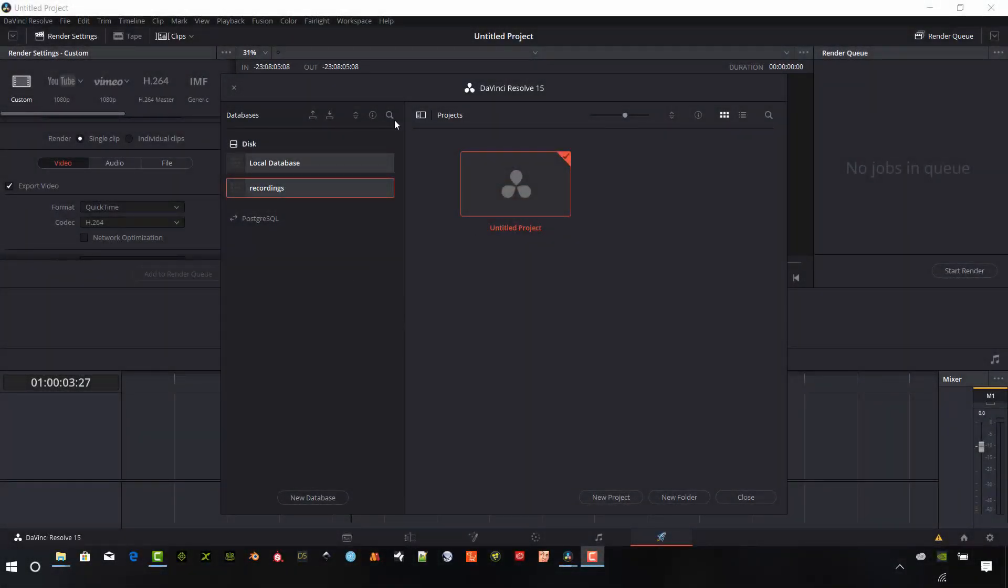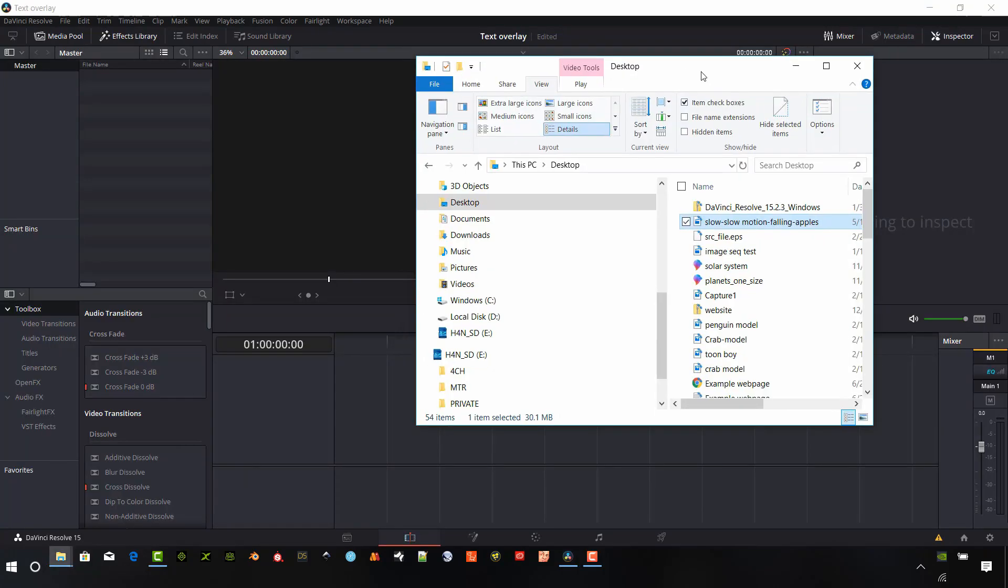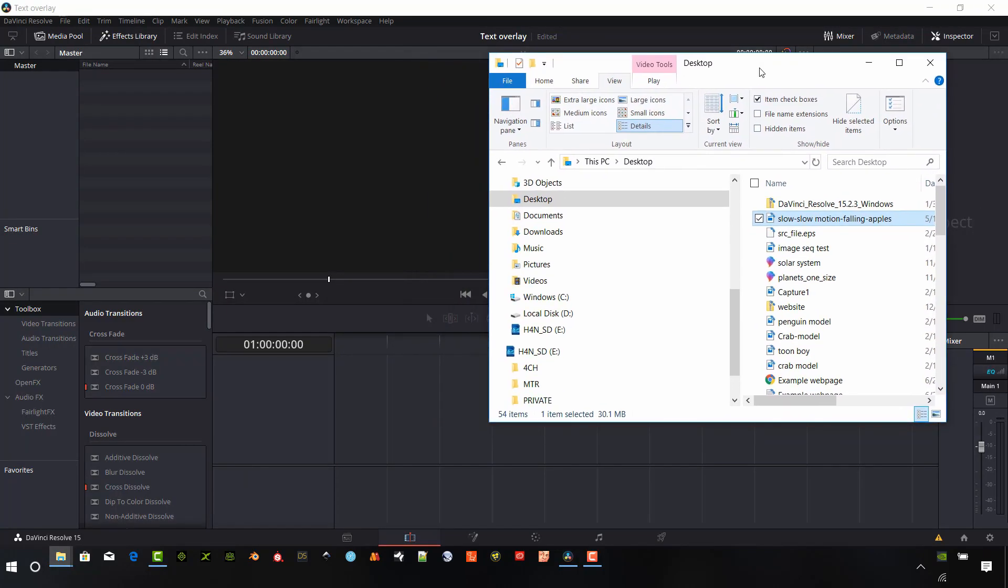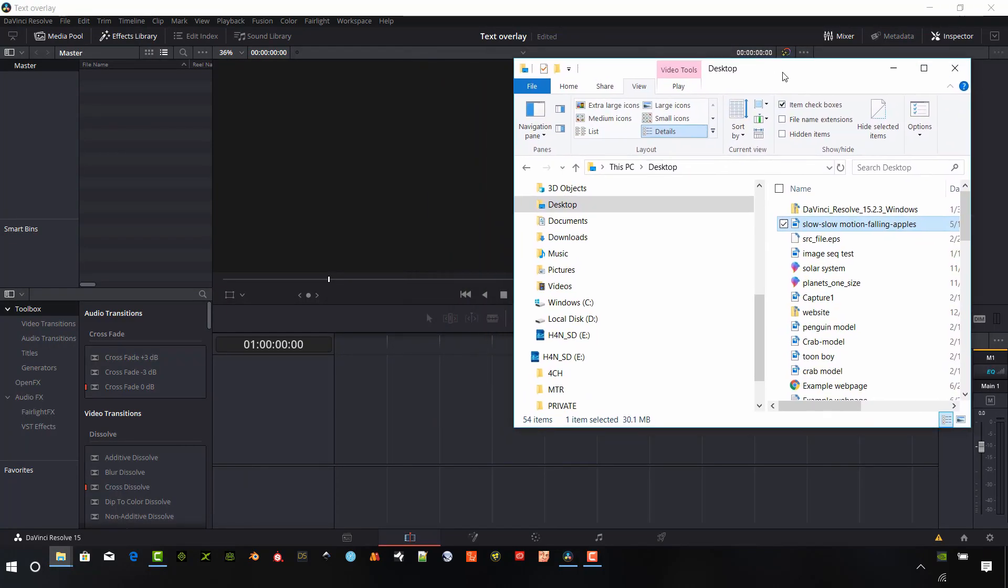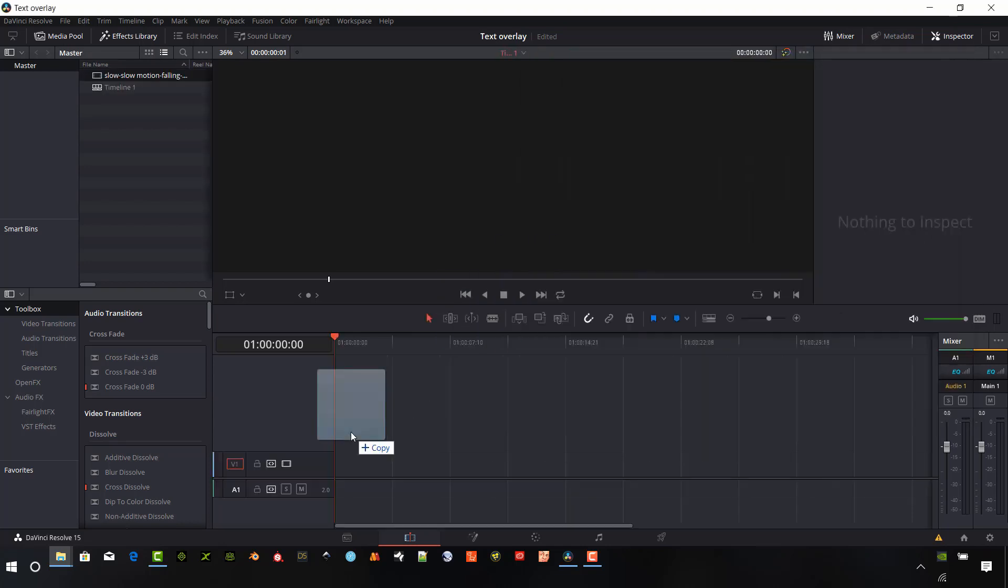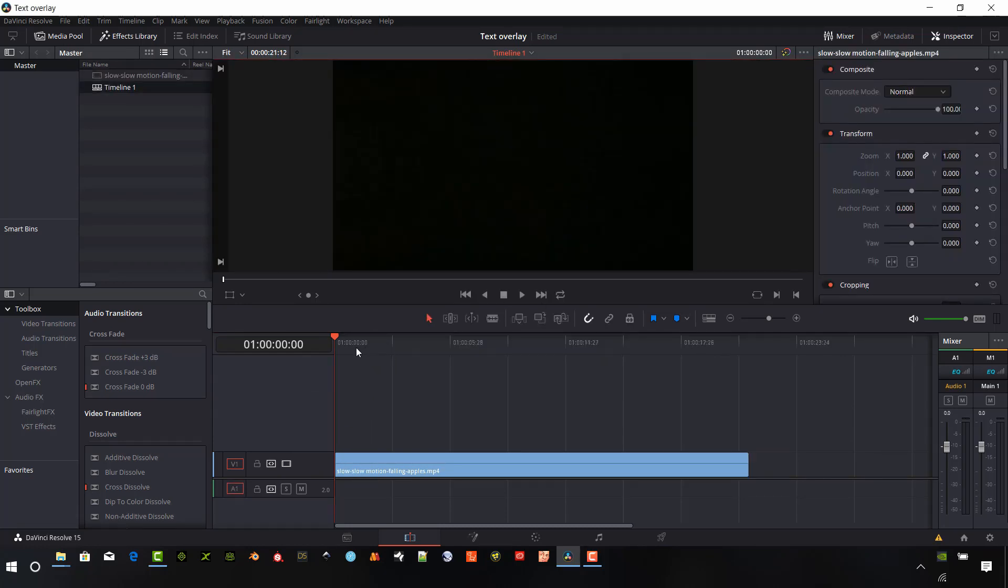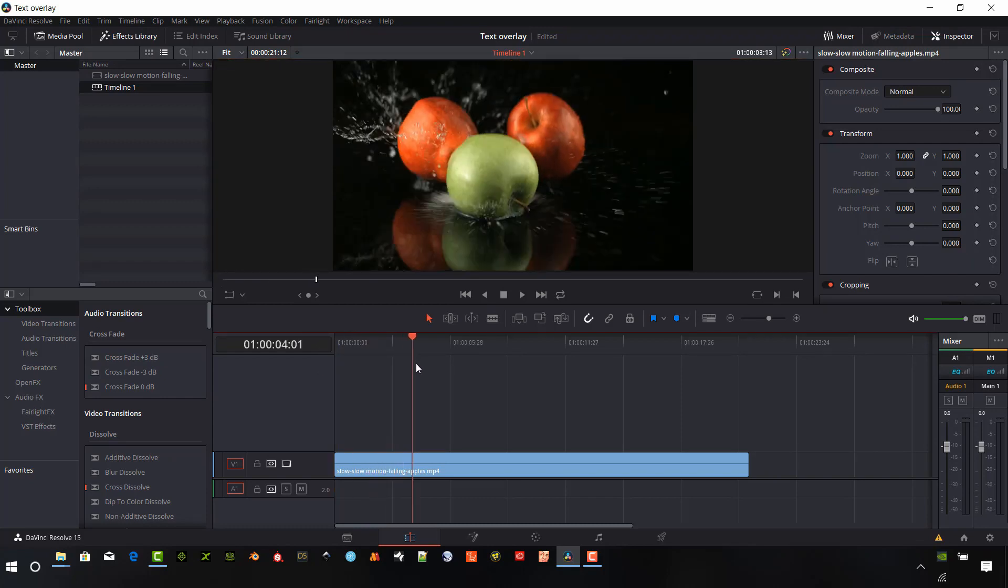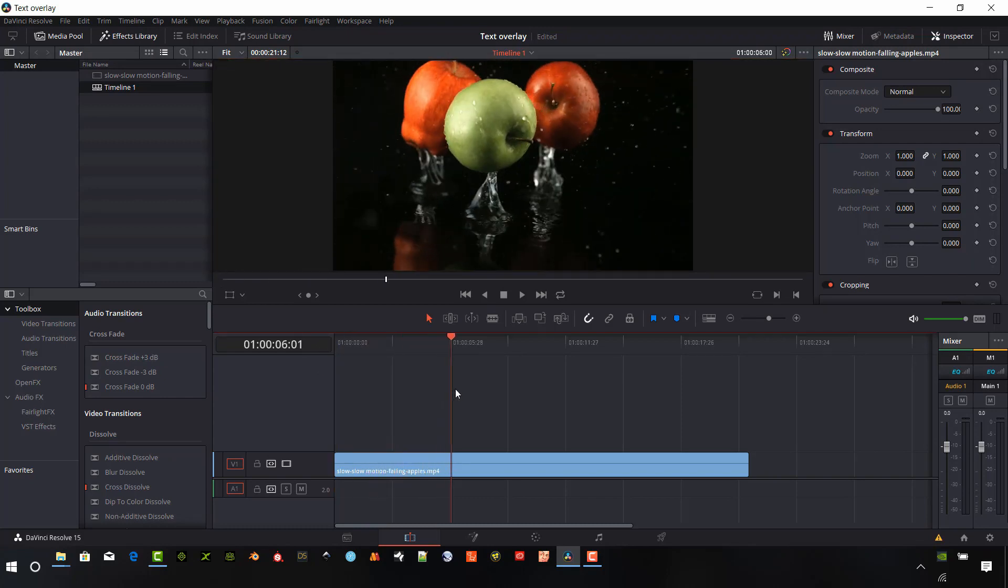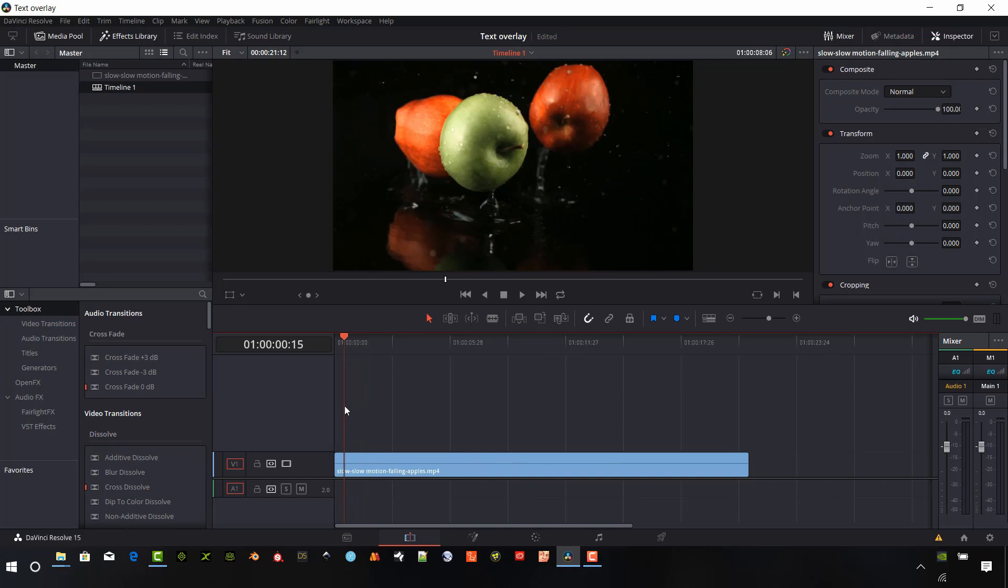So first we'll open up a new project in DaVinci Resolve and we're going to just call this text overlay. We're just going to bring in some footage into DaVinci Resolve and I have this clip here and it's just some slow motion falling apples. I'll change my display there to match the video. And so we can scrub through this and see it's just a simple video.